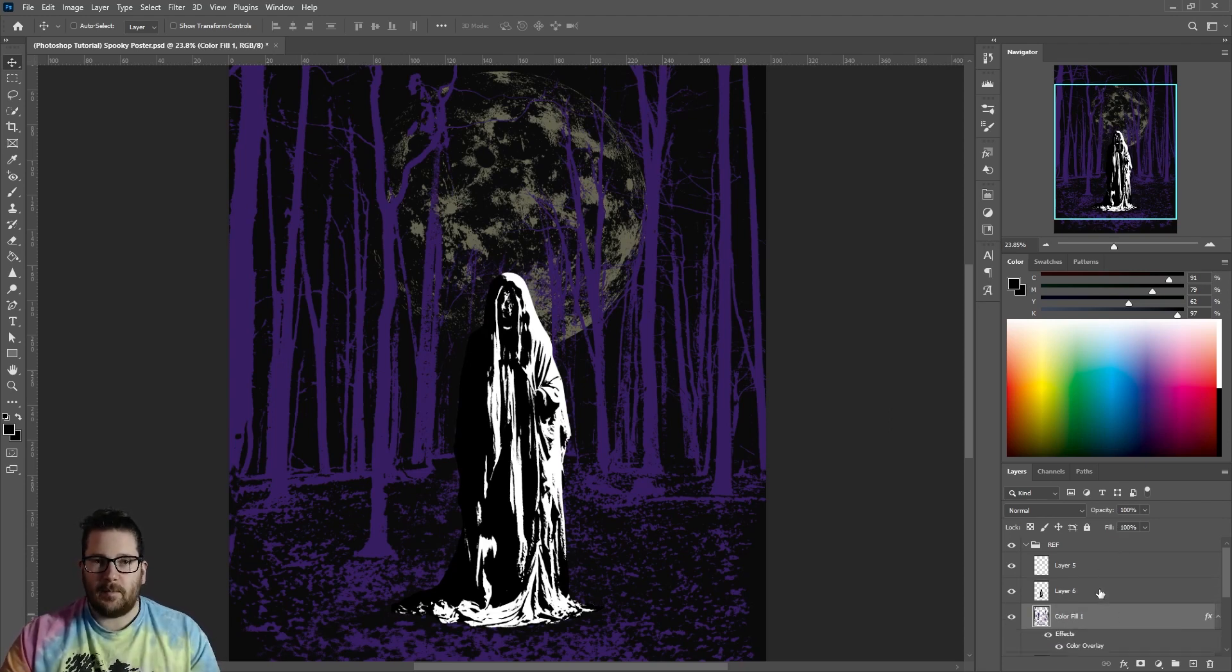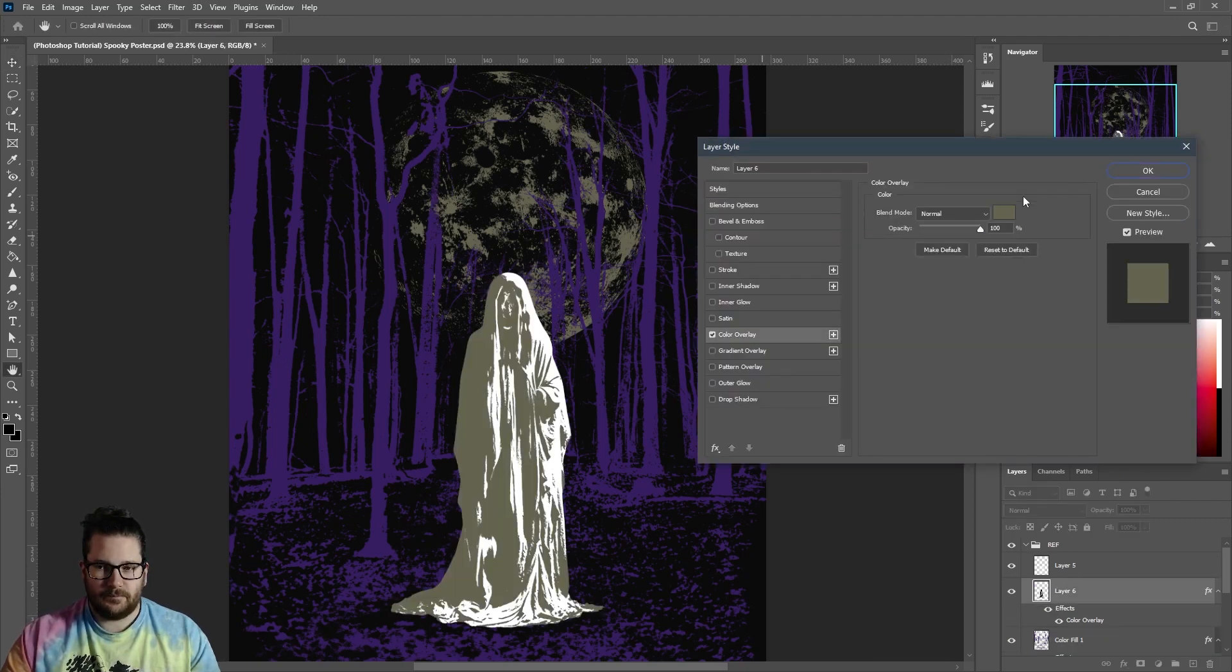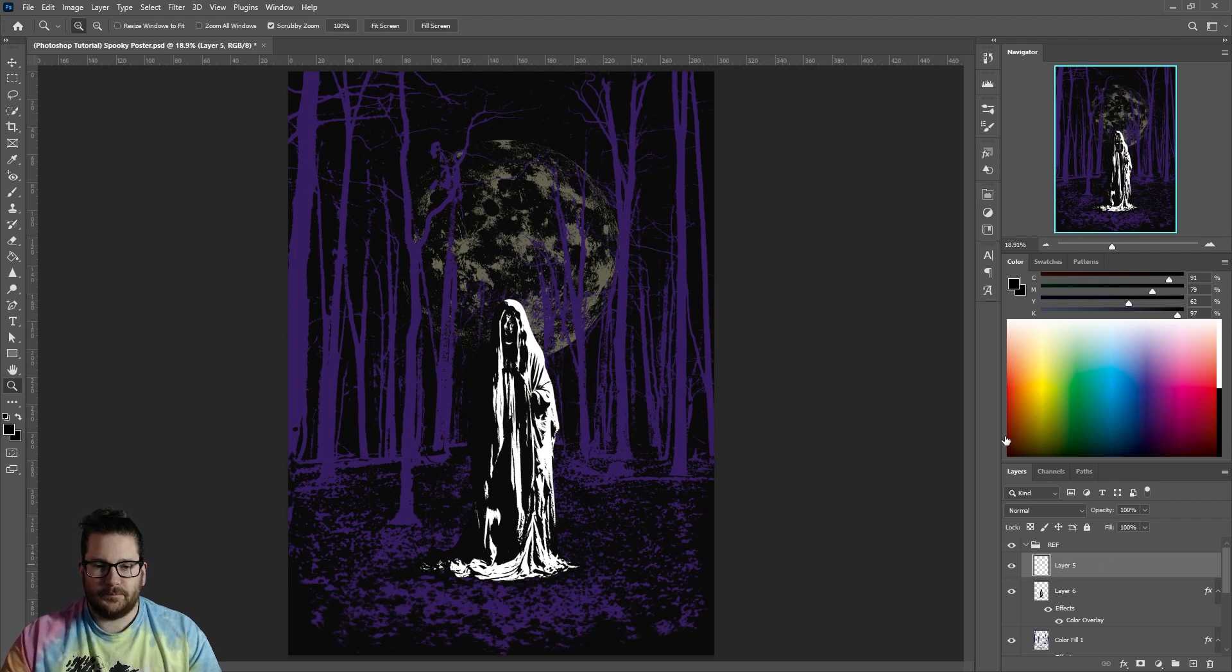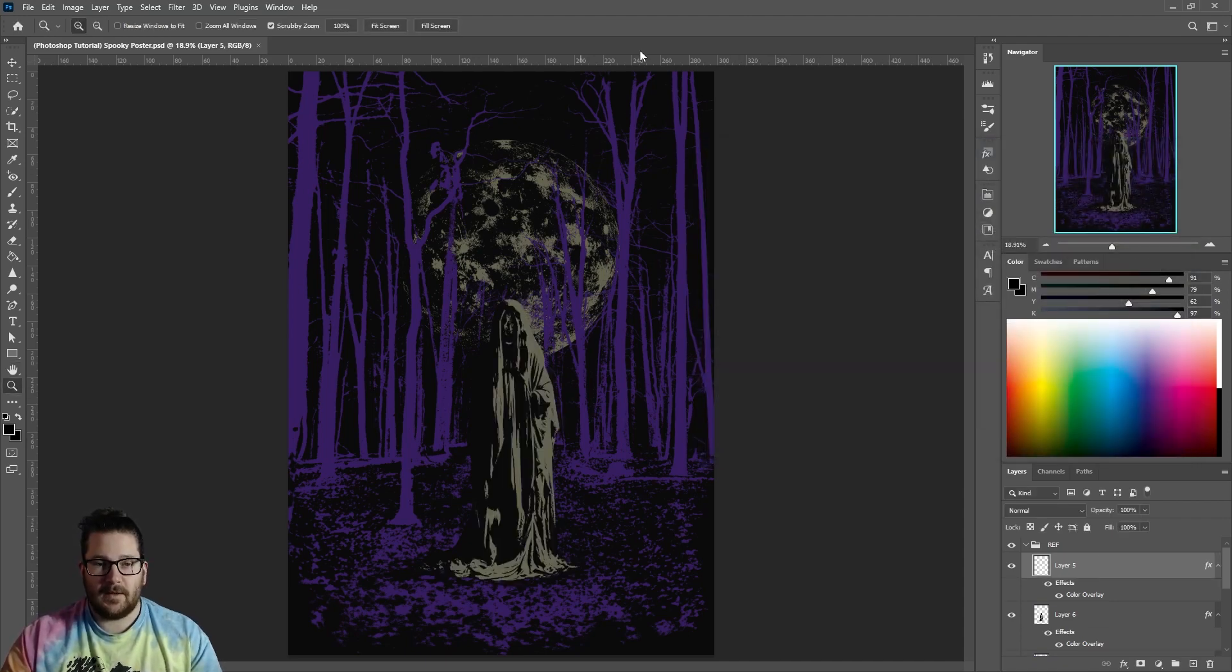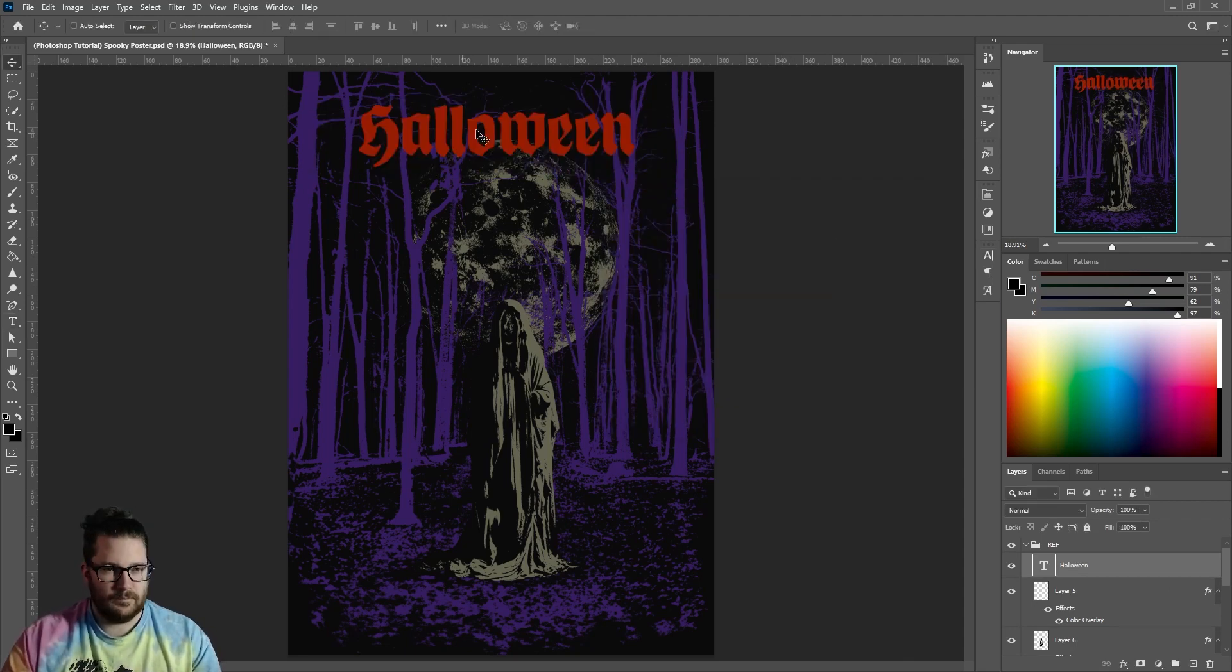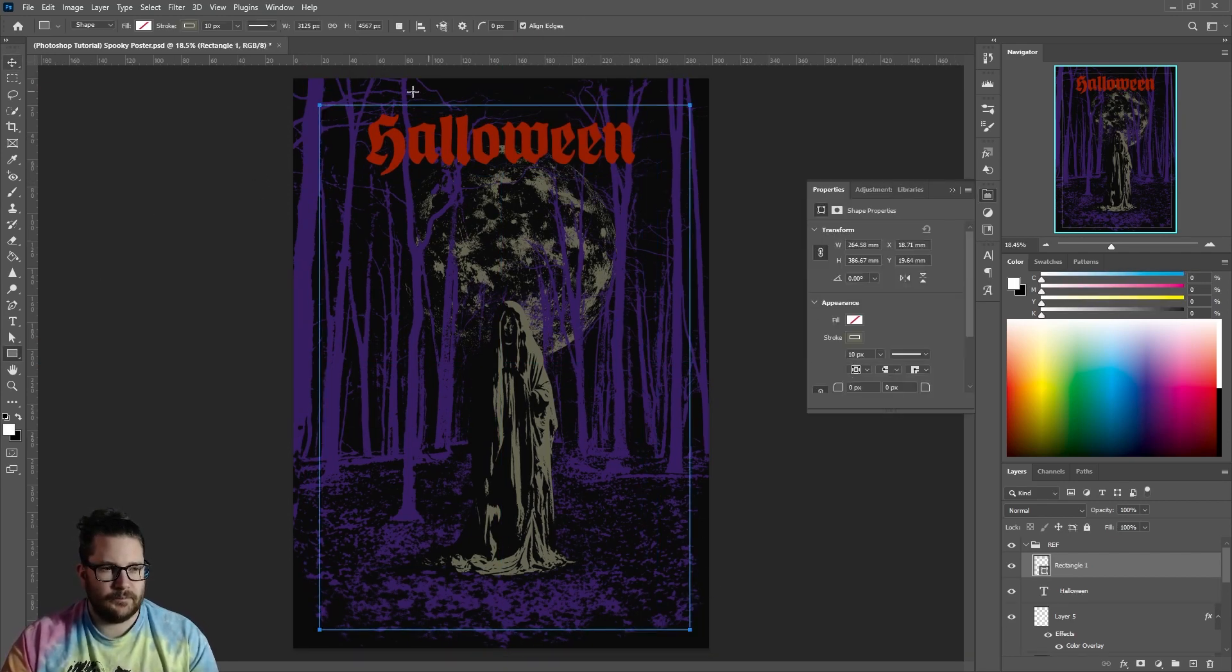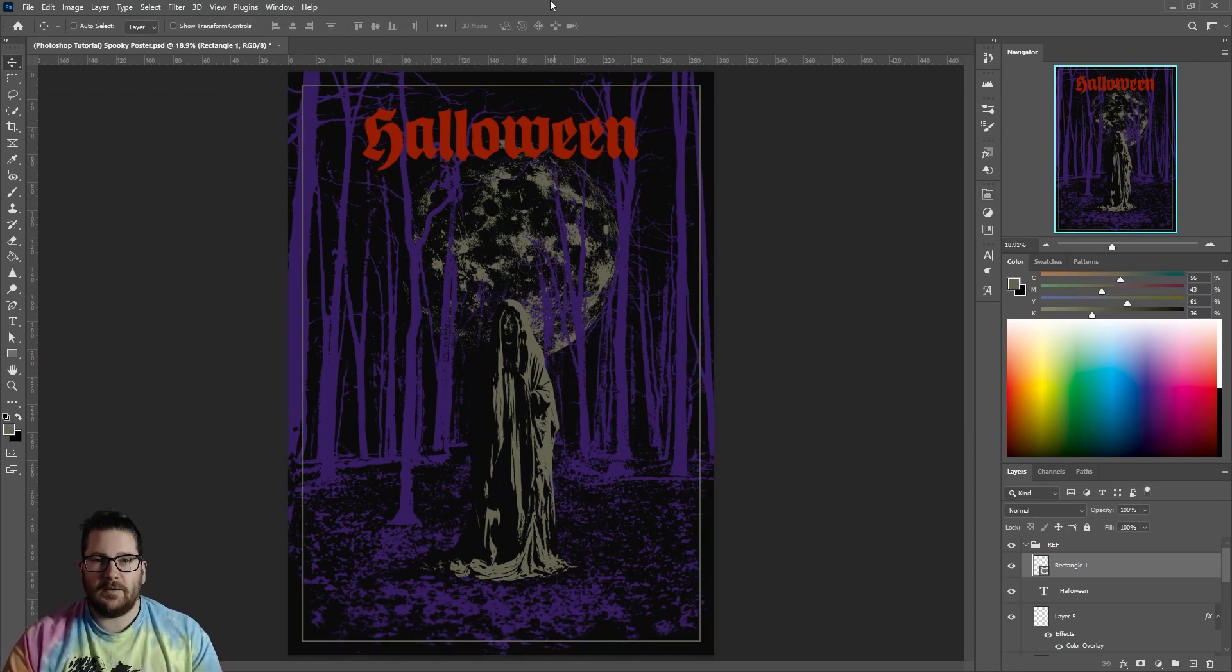Double-click the black layer and add a color overlay. And then do the same with the white layer. Add some text. And maybe a border. A little more text.